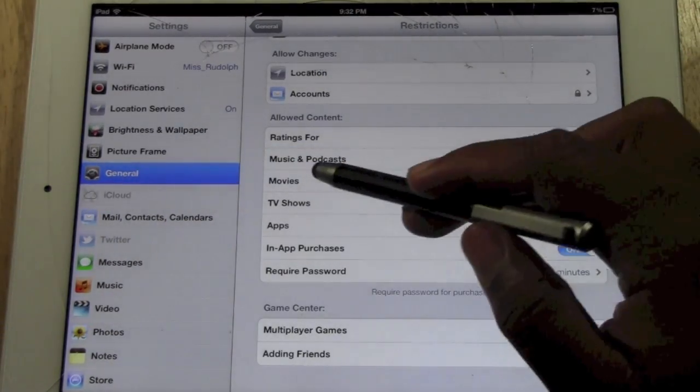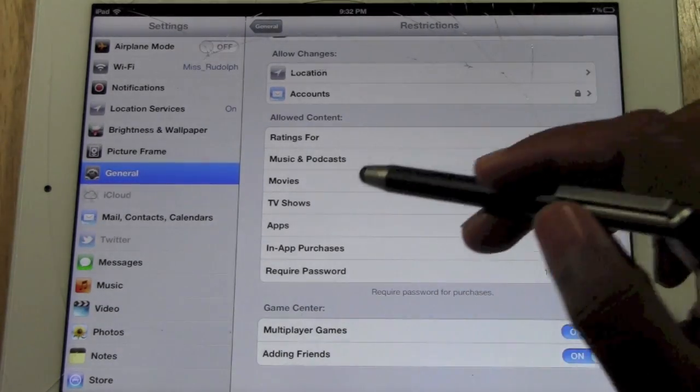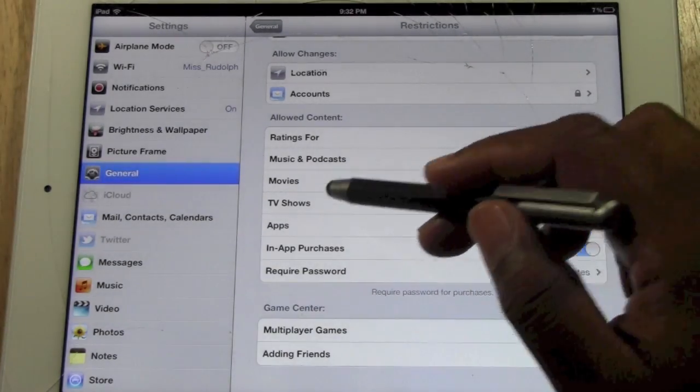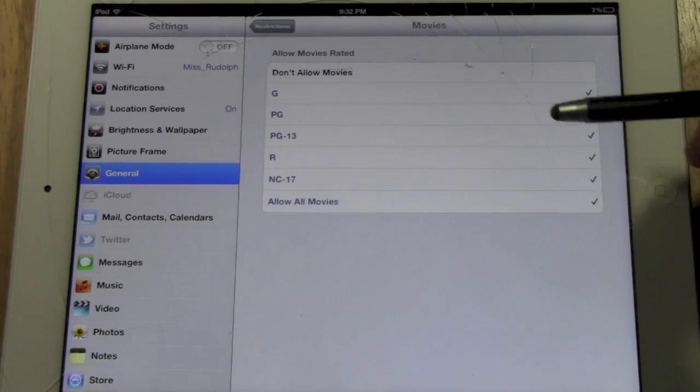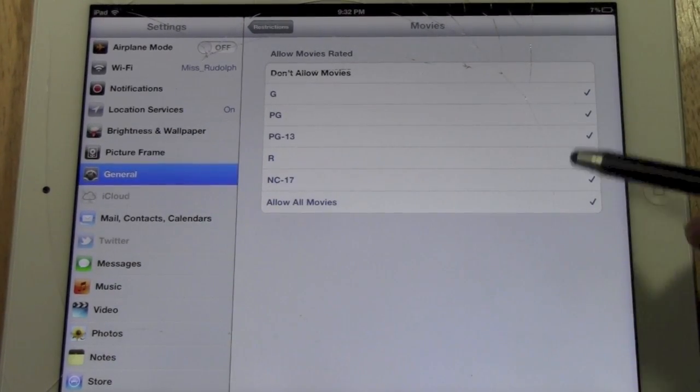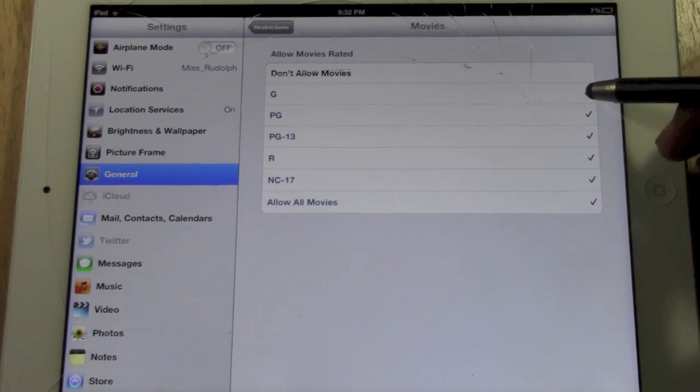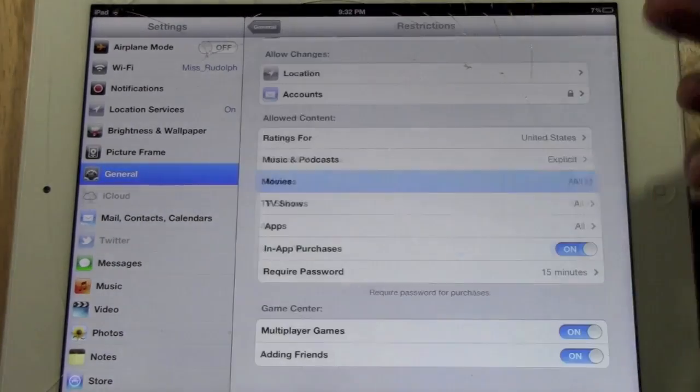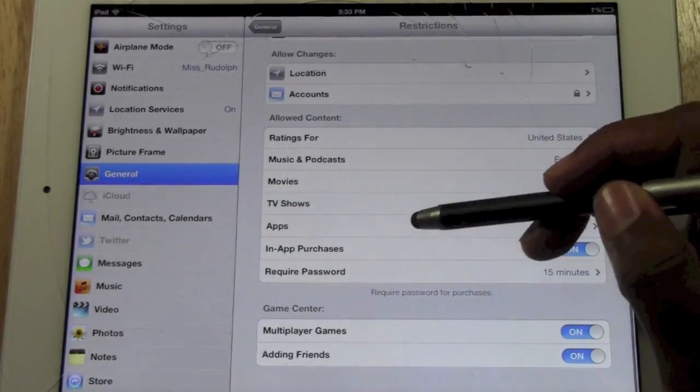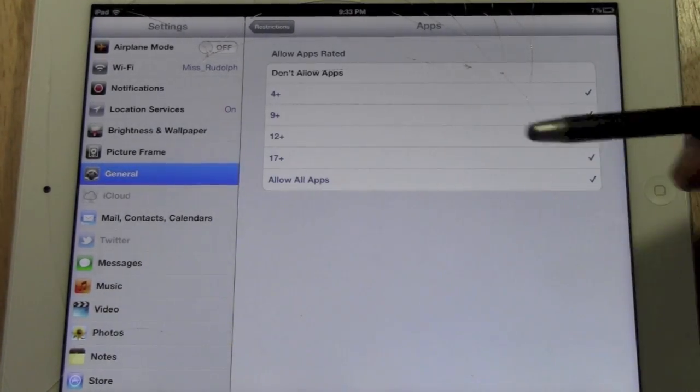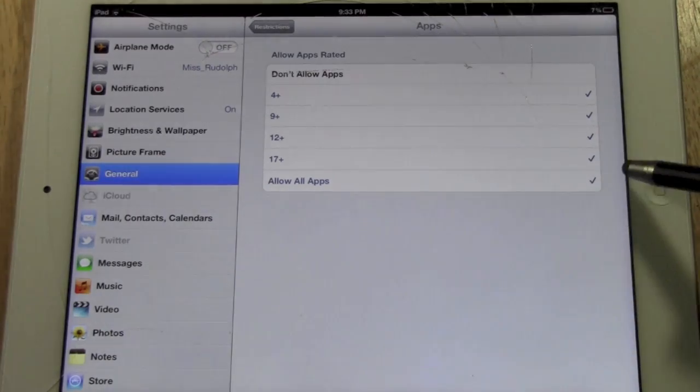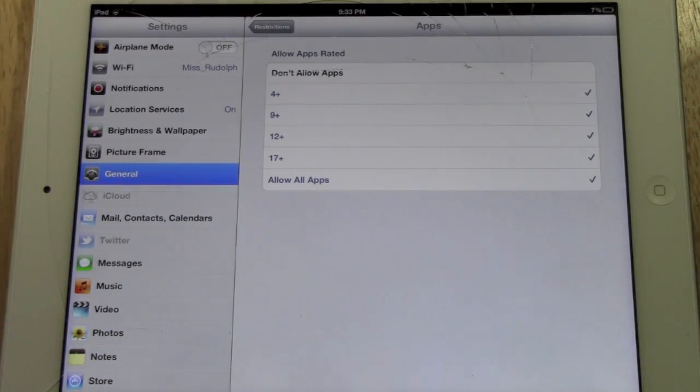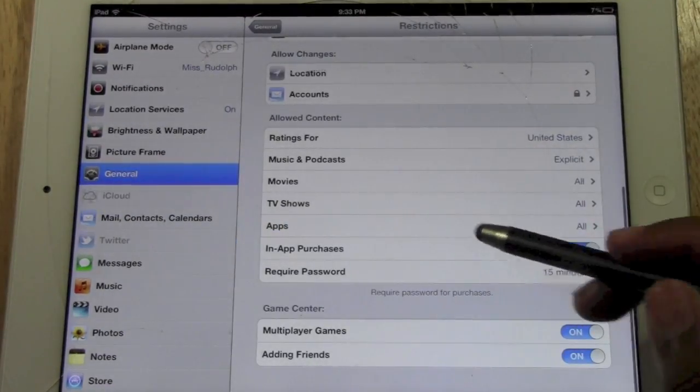And then same thing for movies. If you have X-rated movies on your iPad or TV shows or any apps that are rated explicit, again, you can set it. What rating do you want to allow them to be able to watch? So you can make it so they can only look at like G-rated stuff. For example, TV shows, the same thing. Apps, you can set it by the age. Don't allow them to look at any apps that are 17 and up mature or 12 and up.